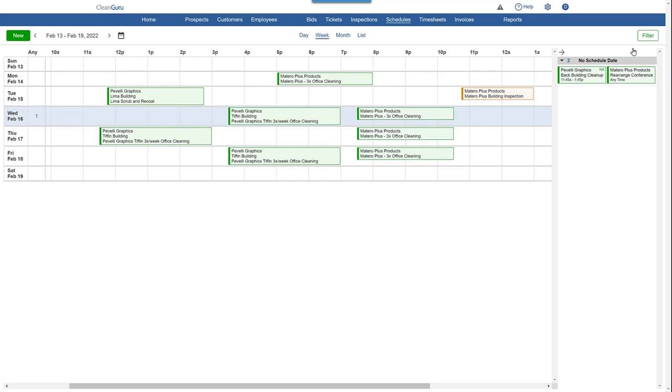However, while the Week view provides this help, it's important to remember the tickets and inspections shown may or may not be assigned to a specific cleaner yet, which is why the Day view is more effective for actual scheduling.